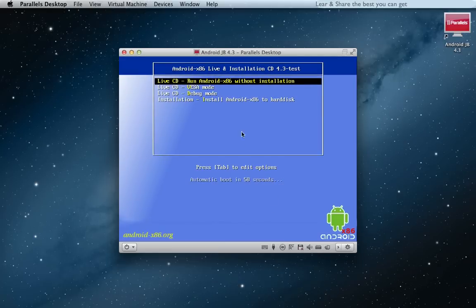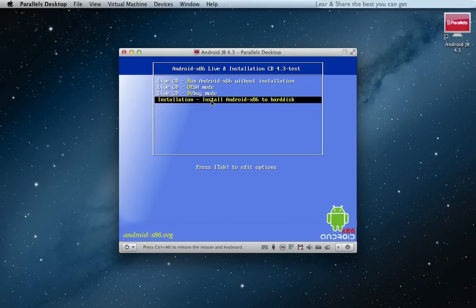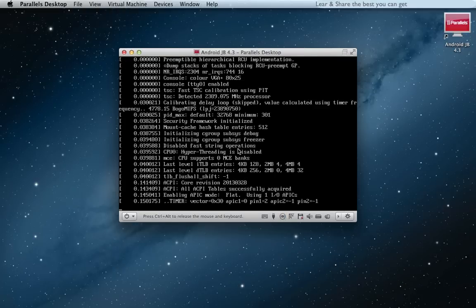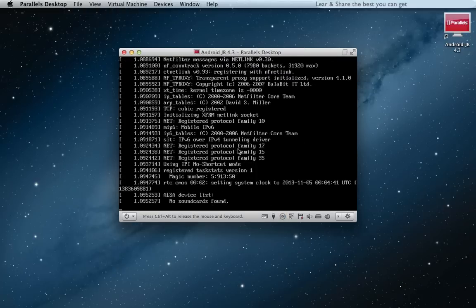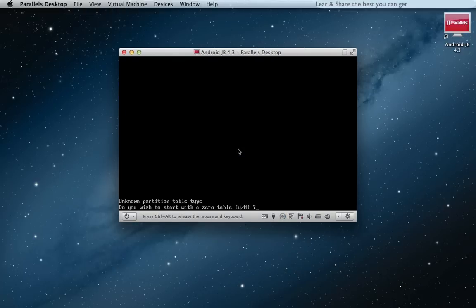Now choose Install to Hard Drive. Create Partition. Type yes.